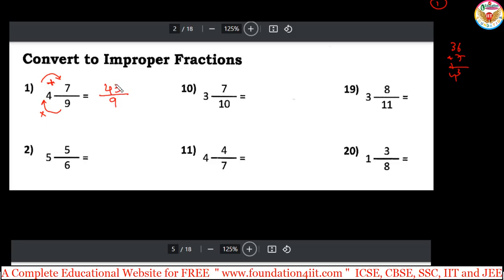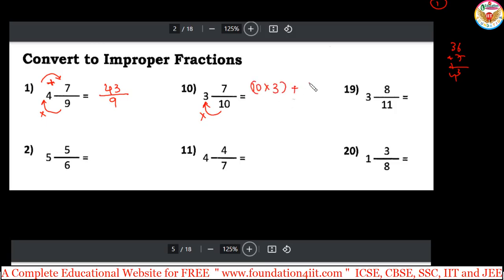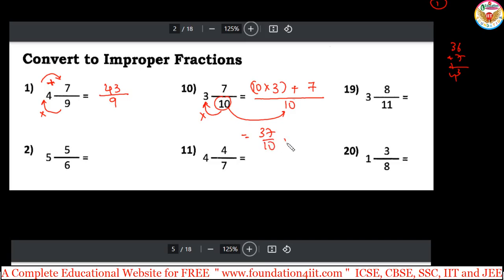To convert a mixed fraction to improper: multiply the denominator by the whole number, then add the numerator, and keep the same denominator. For example, 3 and 7/10: 10 times 3 is 30, plus 7 is 37, so the answer is 37/10. Another example: 3 and 8/11: 11 times 3 is 33, plus 8 is 41, so 41/11.